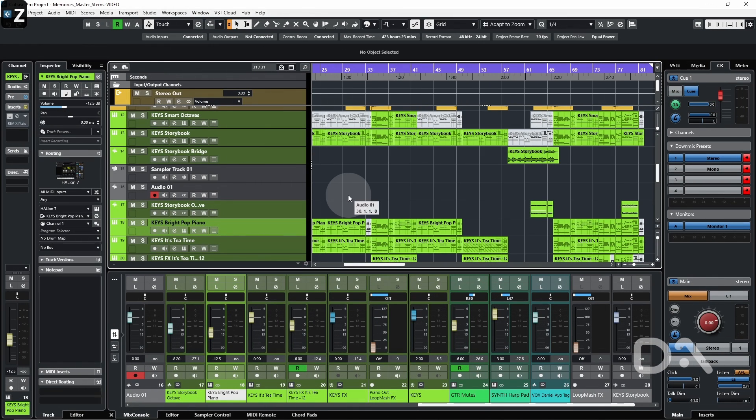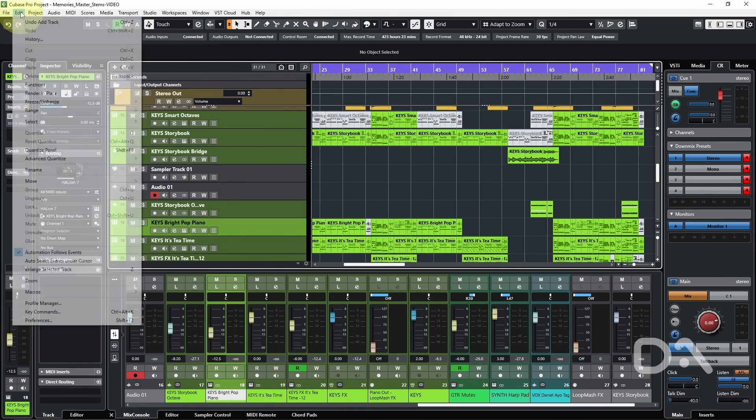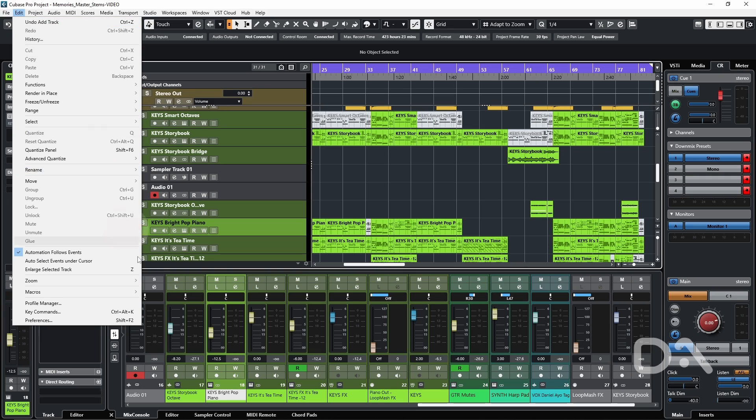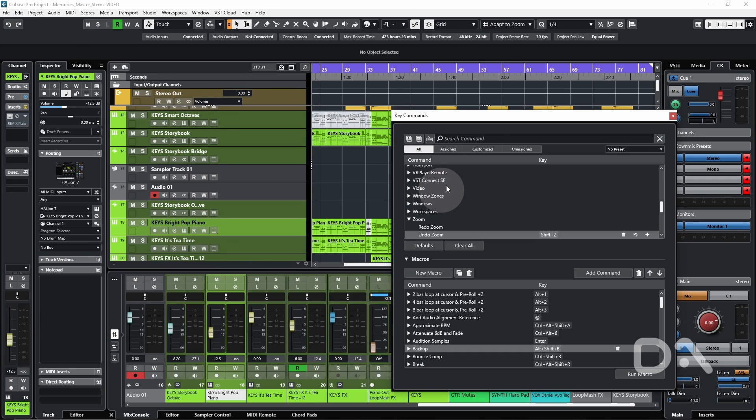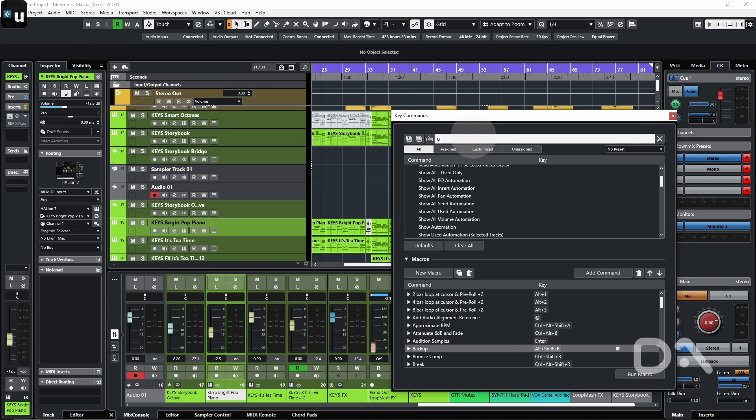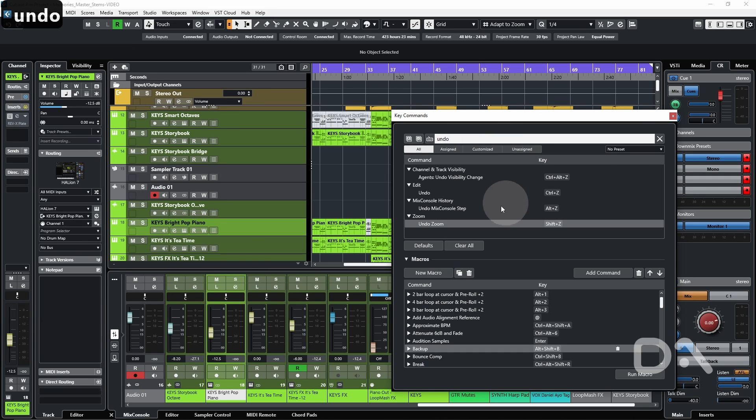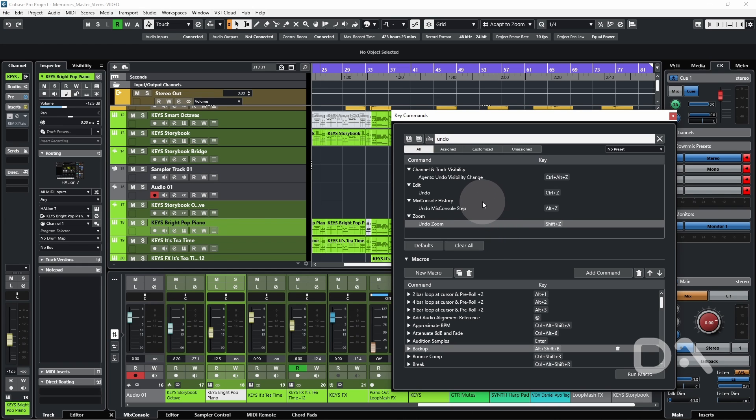And there is a redo zoom option, but I just haven't set that to a key command. And you can do this by going to Edit Key Commands, type Undo. And that shows you the available key commands that you can undo, which leads us to the fourth way.